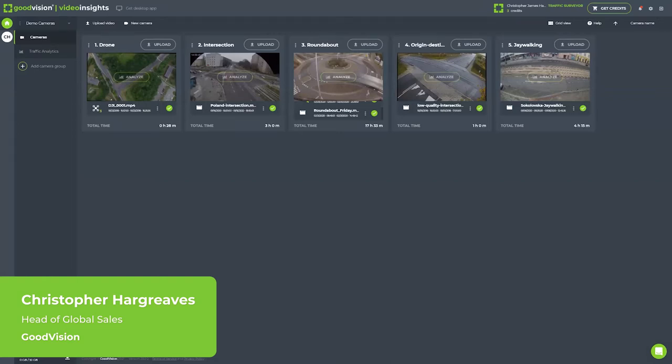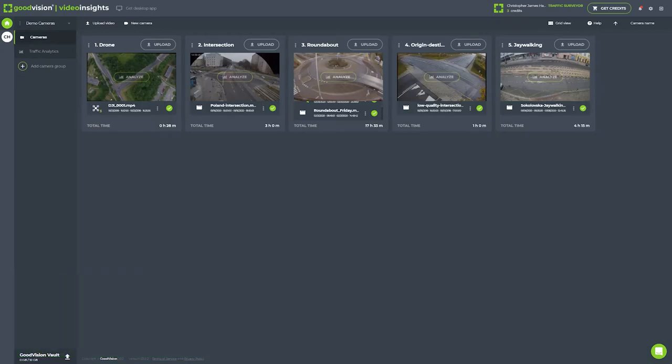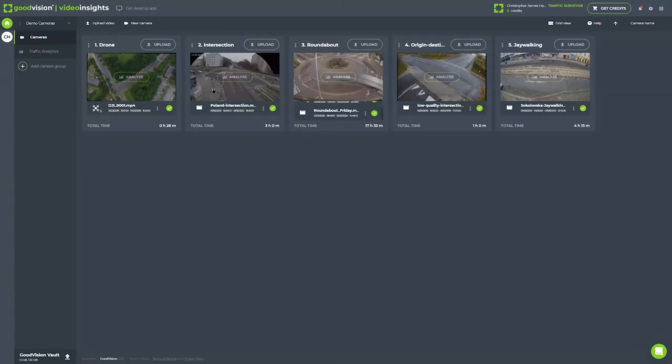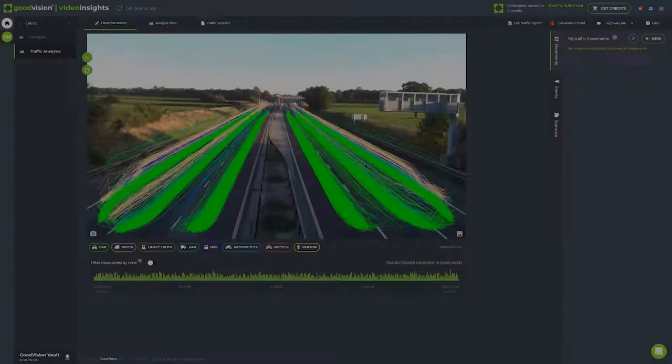I'm going to go through step by step how you upload your footage, how you work with the tools and get the results from the data that we upload. I'm going to show you two survey scenarios. The first one will be an intersection and the other one is going to be a motorway.